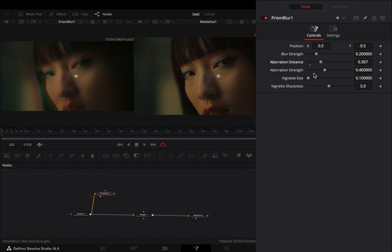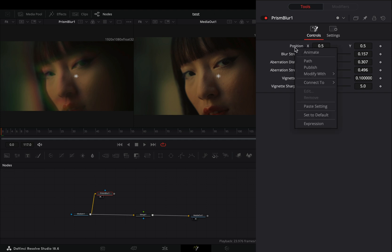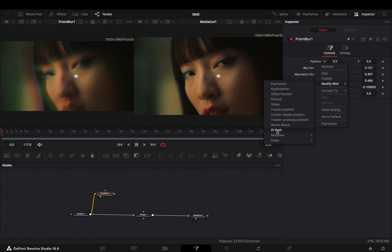Adjust the sliders to your liking, but at this point this is not important because you'll come back again later. Right click to the position value and select to modify it with shake.